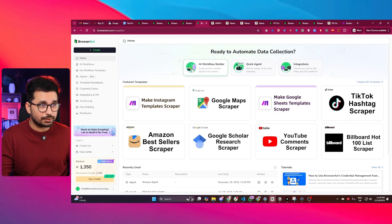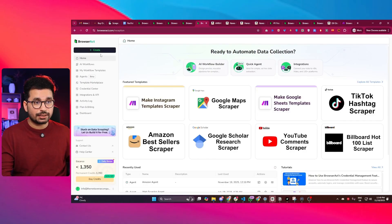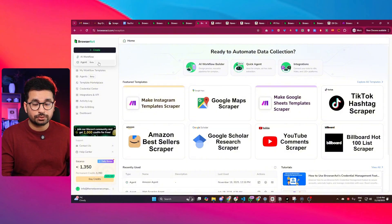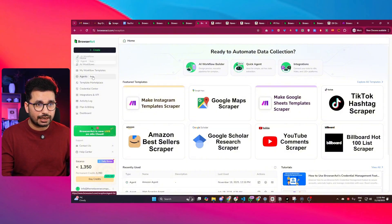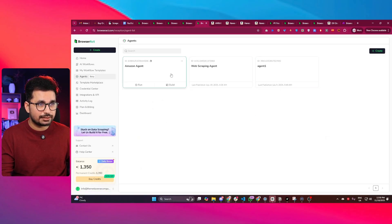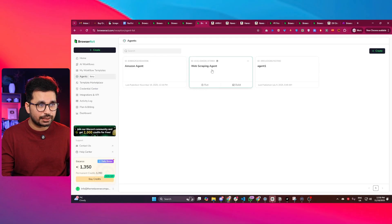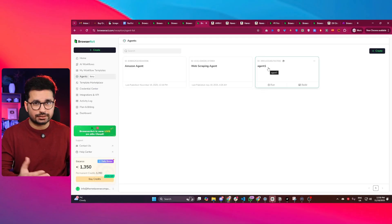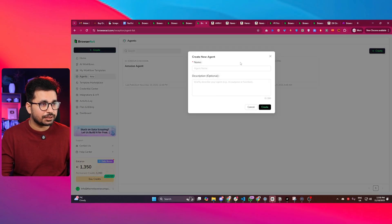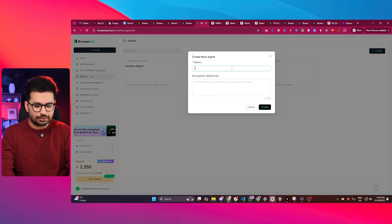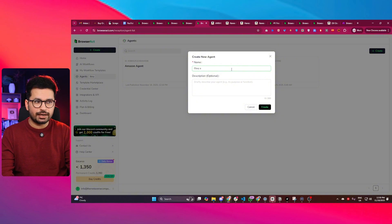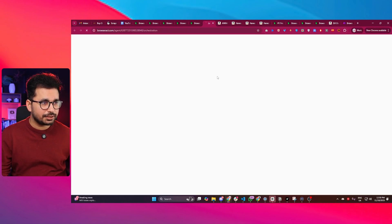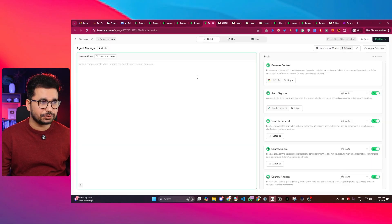Now let me quickly show you some of the other features. You can actually create your own workflow or your own AI agent as well. If you go to this agents tab, here you can see I have created three different agents. One of them was Amazon agent, another one is web scraping agent, and another one is a general agent. You can simply click on this create button and name your agent, maybe eBay agent or any sort of agent that you want. Then click the create button and it will create an agent for you.